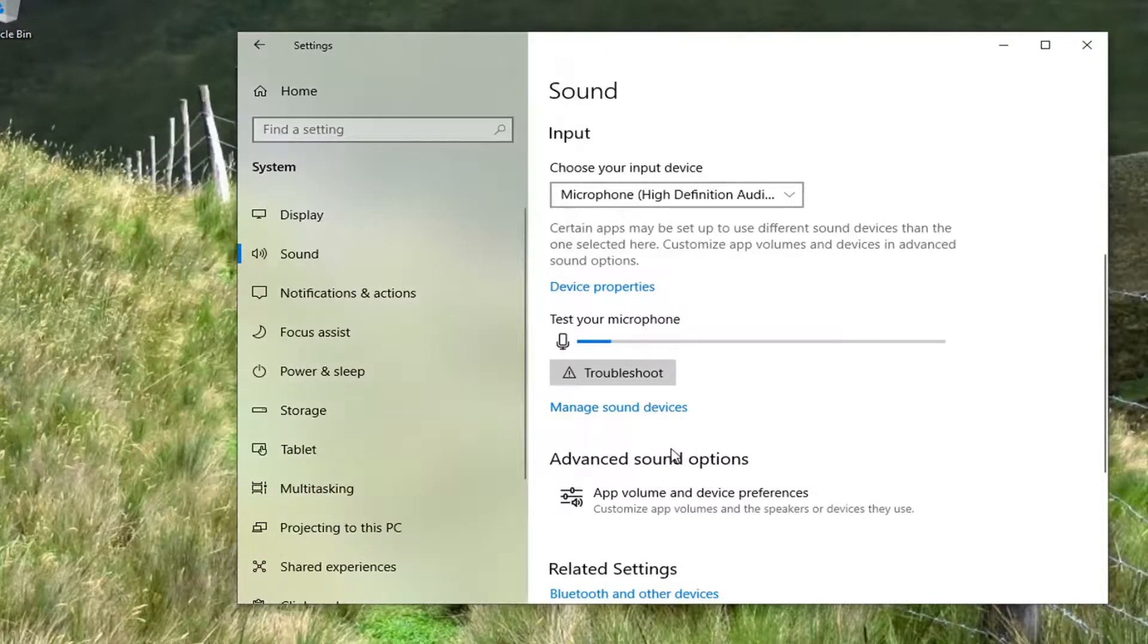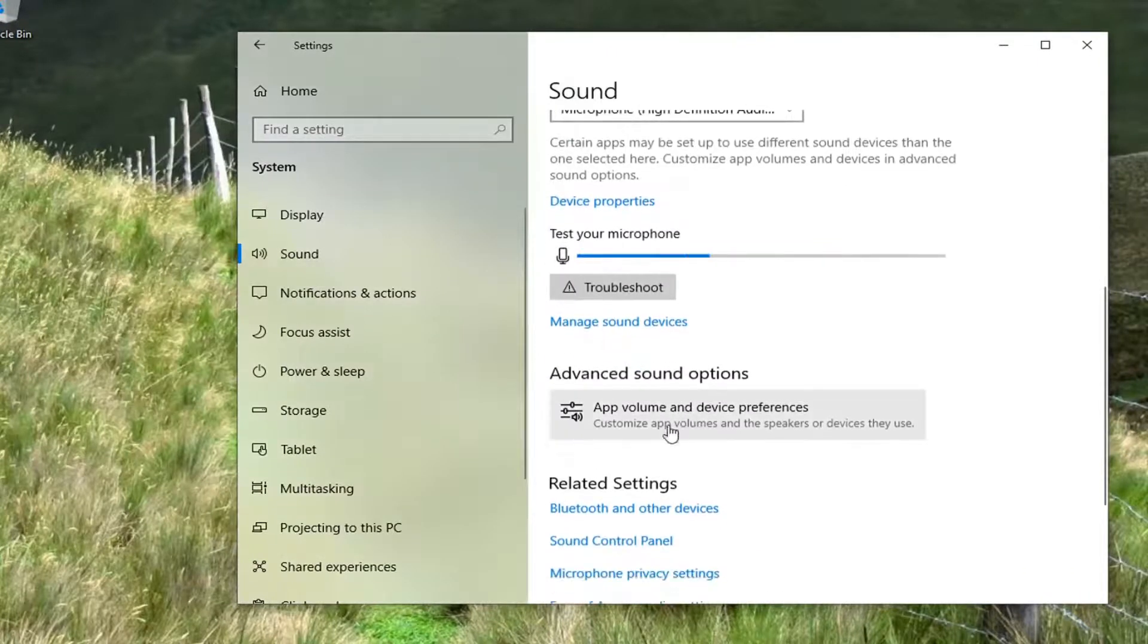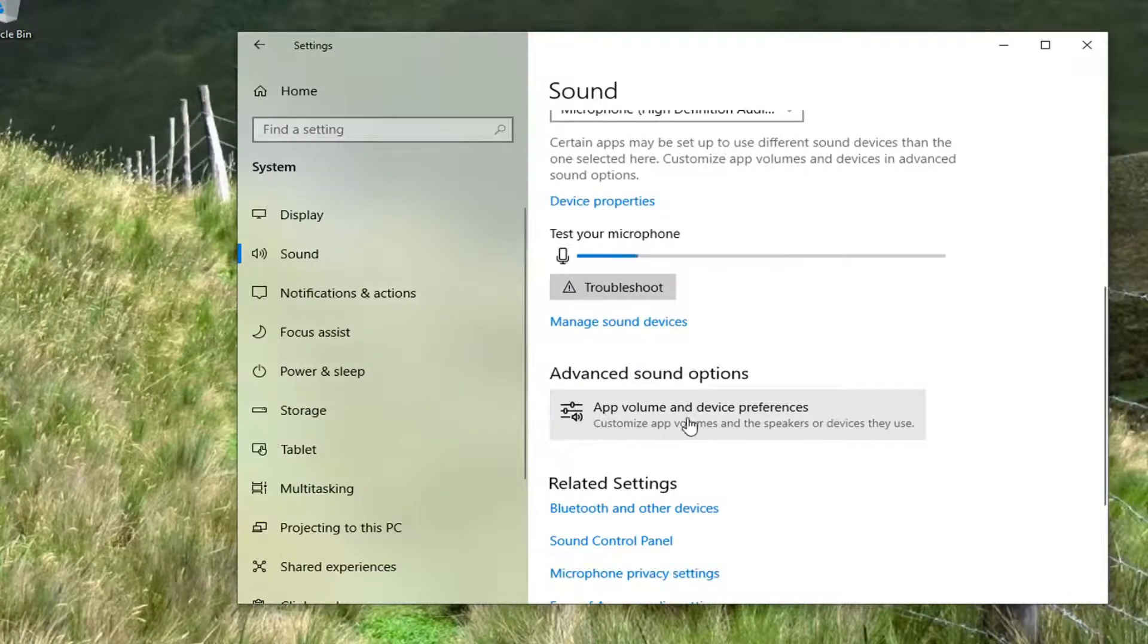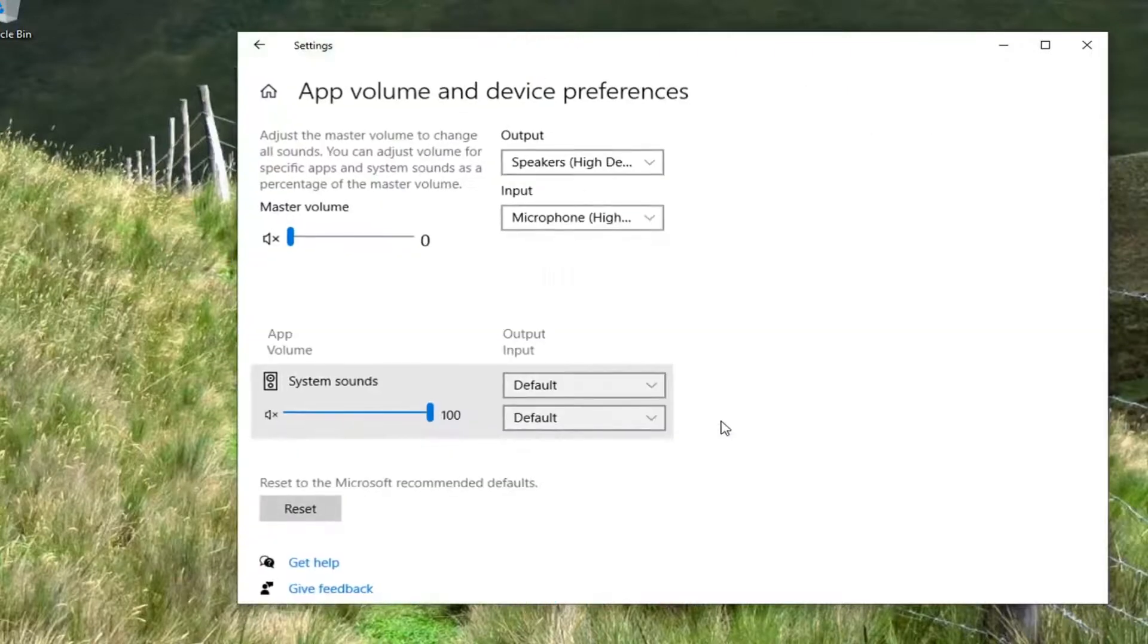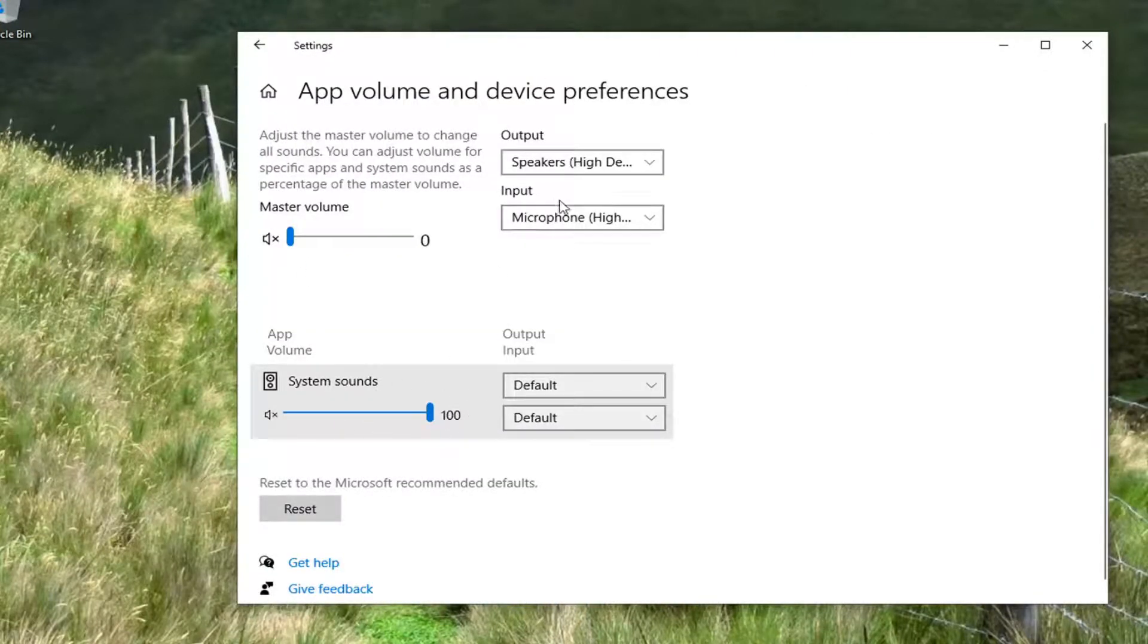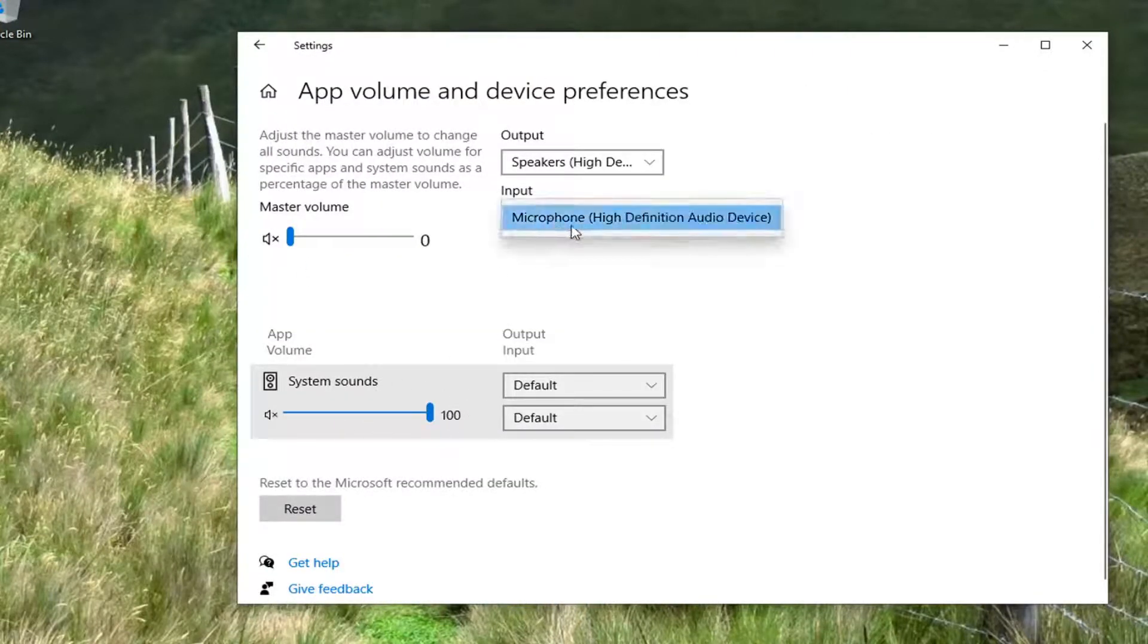And if you go underneath advanced sound options, you can see where it says app volume and device preferences. If you go ahead and select that, you can actually adjust the system sounds as well as the input device. So you can adjust how sensitive you want to make it.